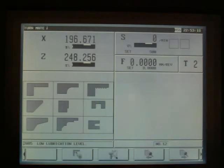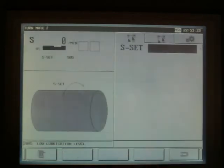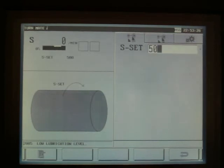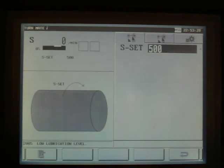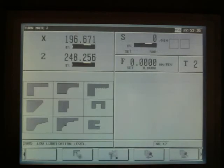For example, if we want to enter a spindle speed, all we do is touch the screen where the speed is displayed. Enter the speed required and save. Then the return key back to the main screen.